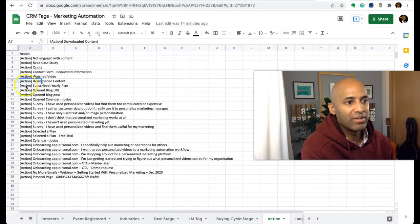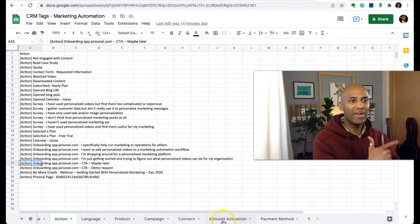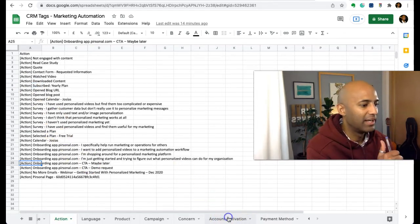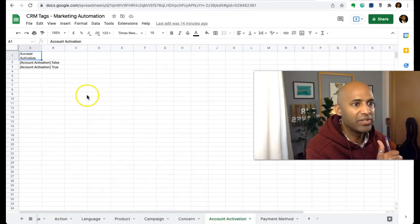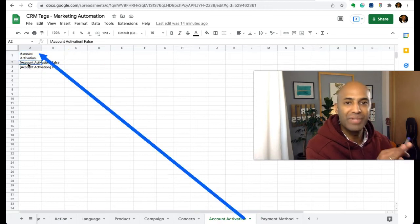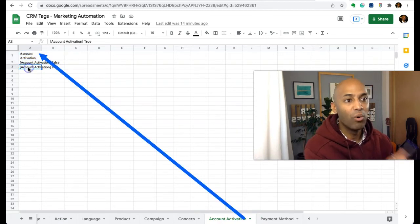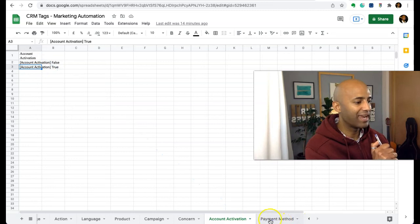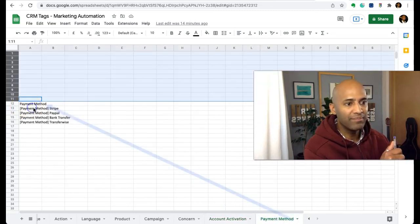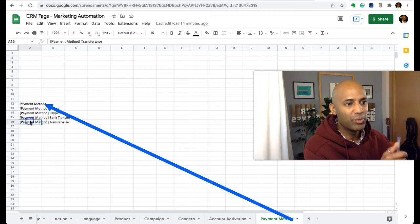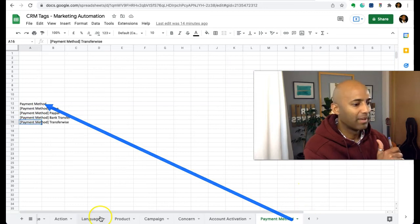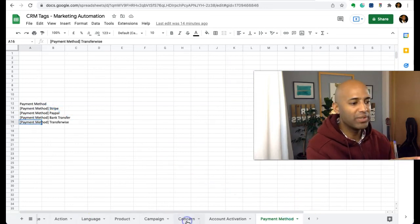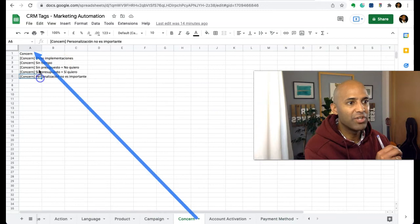Has selected a plan, has watched a video, has downloaded content, has subscribed to a yearly plan. Account activation - even more options here. It could be this person hasn't activated the account yet, or yes, has activated the account. Payment method could be Stripe, PayPal, bank transfer, TransferWise - as many scenarios as you need.